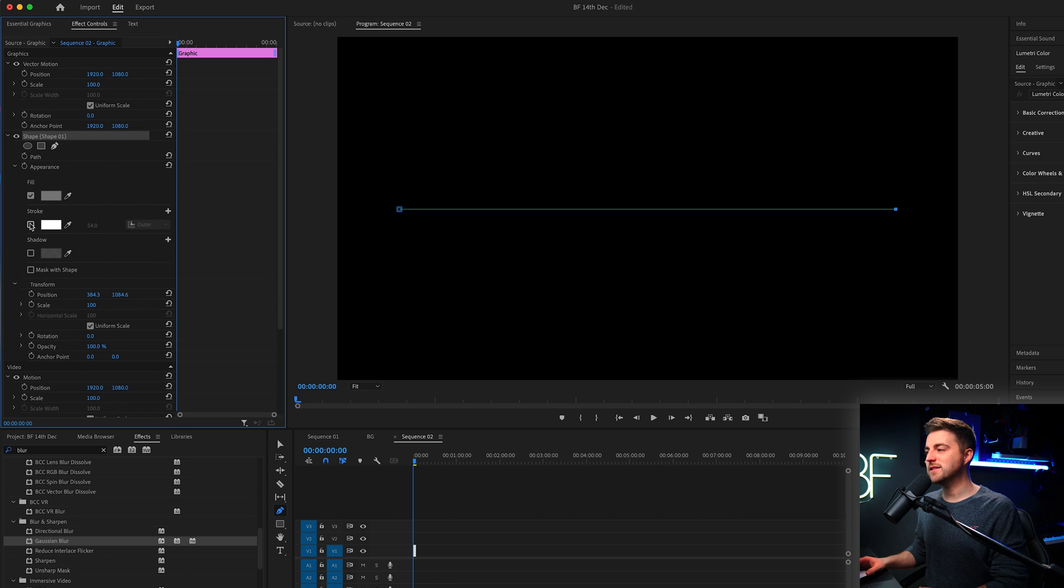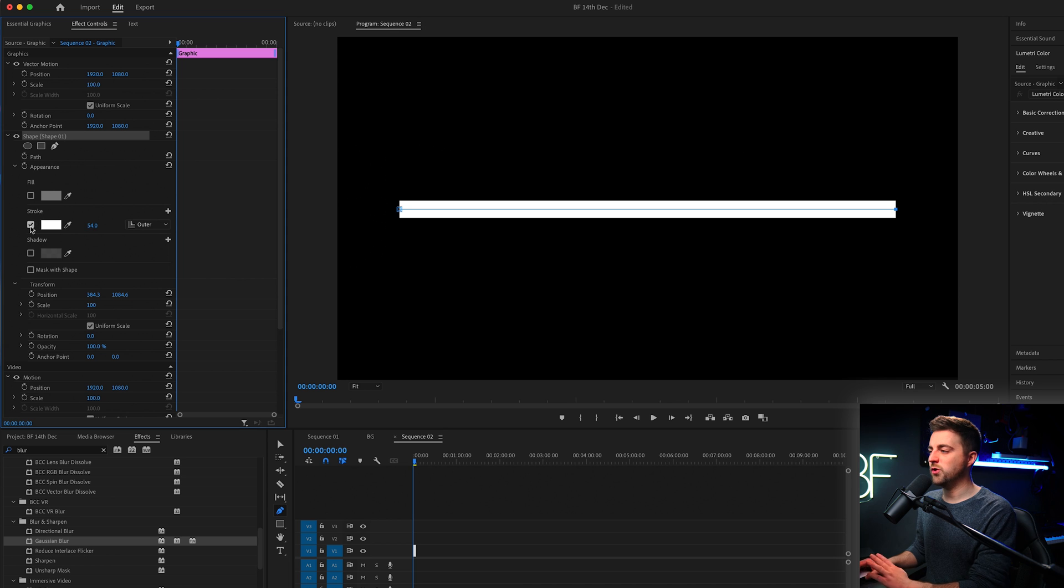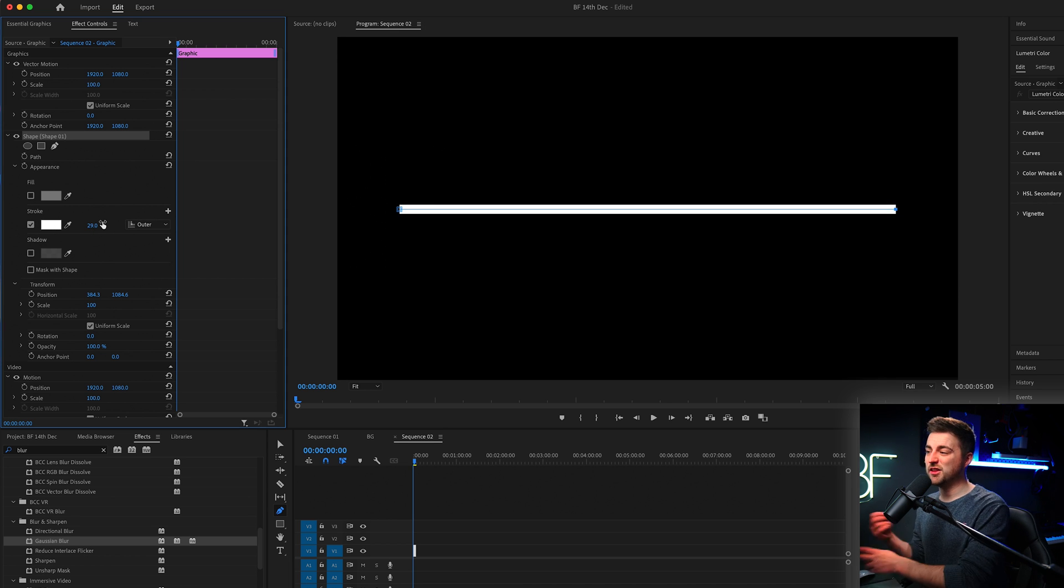In that case it might look like this, but you want to turn fill off, turn stroke on and just adjust the weight of this so you can make this thinner, thicker, completely up to you.